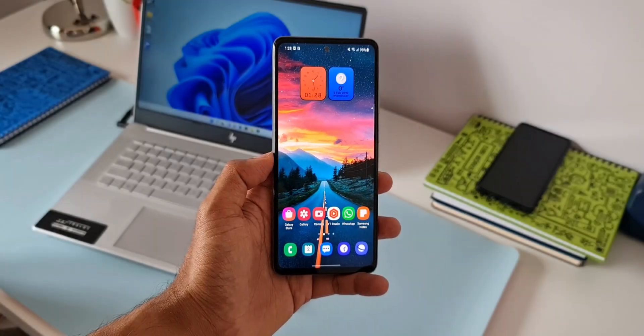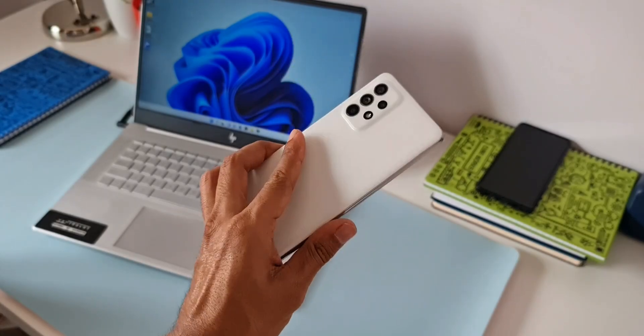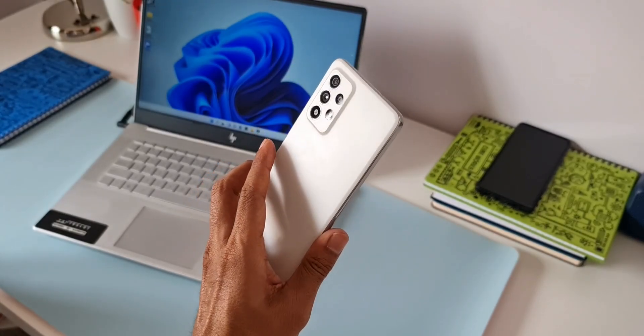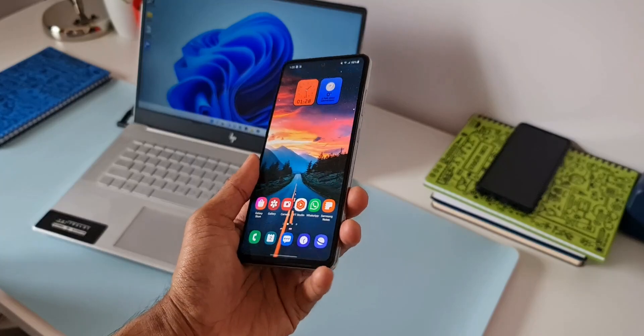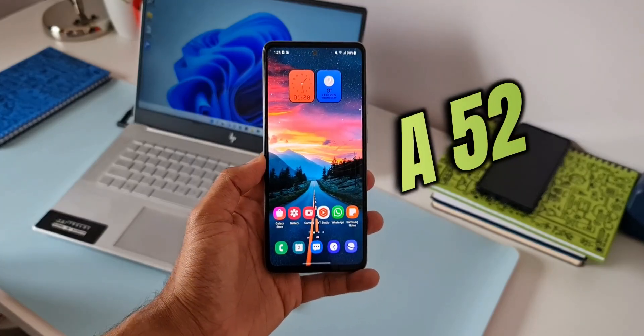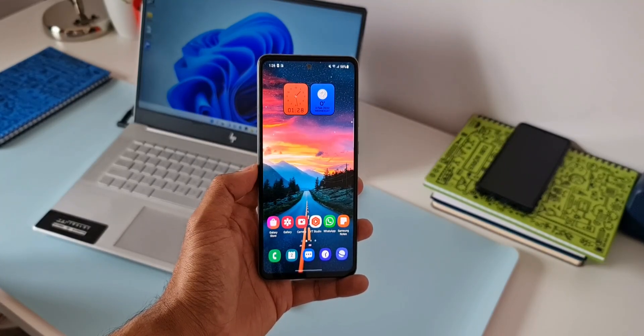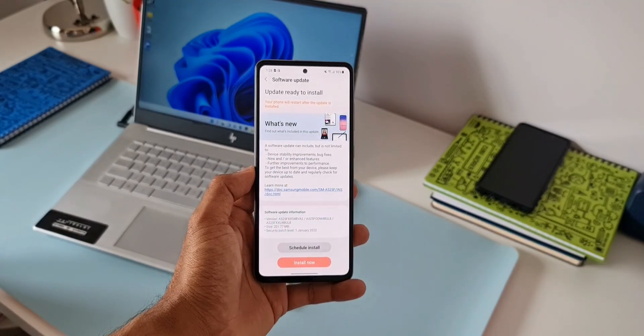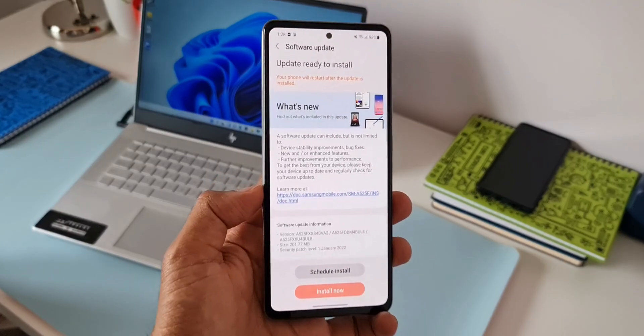What's up guys, welcome to Apex. Thanks for tuning in. We have received an all-new update on this gorgeous looking mid-range device from Samsung, the Galaxy A52 4G variant. As you can see the software information here, the size is about 201.77 MB.